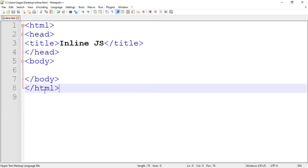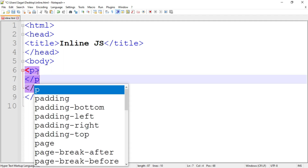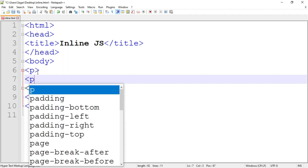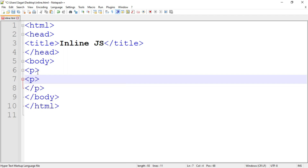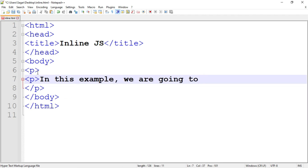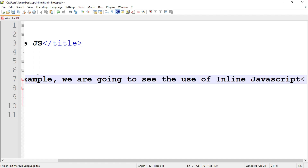Now let's write the code for inline JavaScript. Here we do not need the script tag — the script tag would normally go inside the head tag or body tag, but in inline JavaScript we don't need it. Inside the body tag, I am going to create a paragraph, close the paragraph tag, and inside this paragraph I am going to write some statement. For example, I will write: 'In this example, we are going to see the use of inline JavaScript.' Then close the paragraph tag.